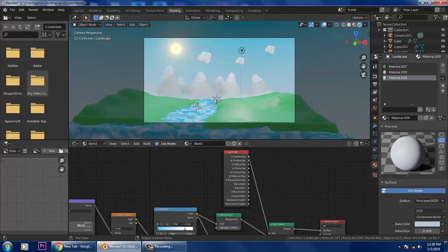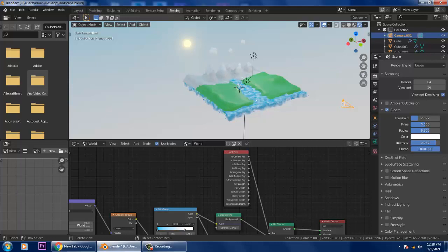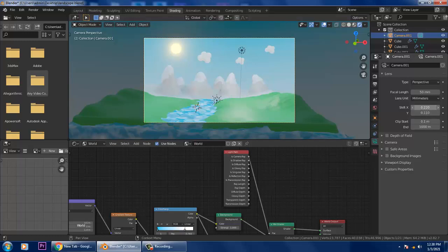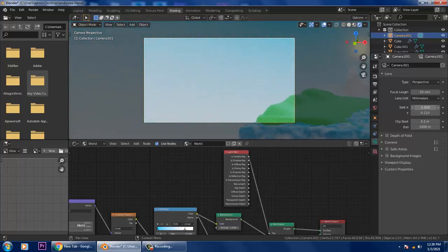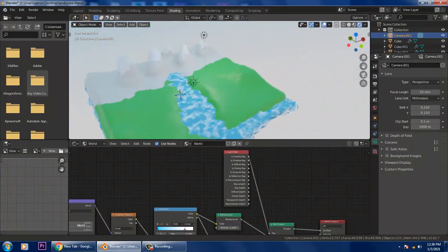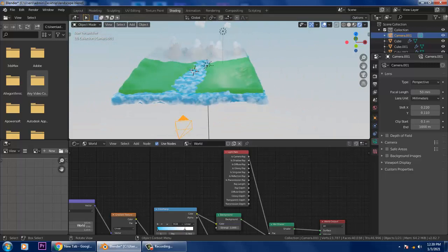Now let's select the camera, go into its properties, and go back to the camera view. It's going to show you a perfect look. Now what we're going to create is a small house, so let's go back to the Object workspace.